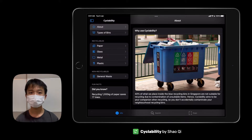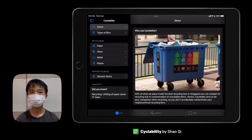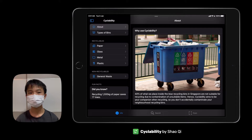In Singapore, about 40% of the waste that are being thrown into recycled bins are not recyclable. Hence, I aim to create a SwiftUI application for people to recycle more confidently and easily.